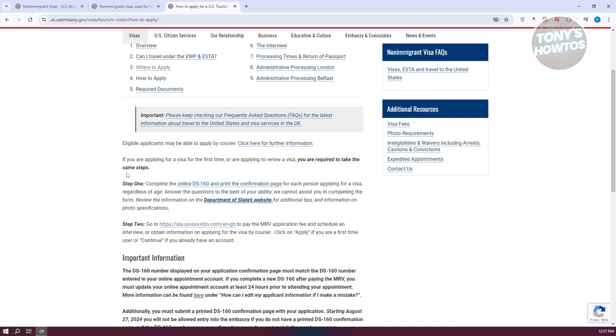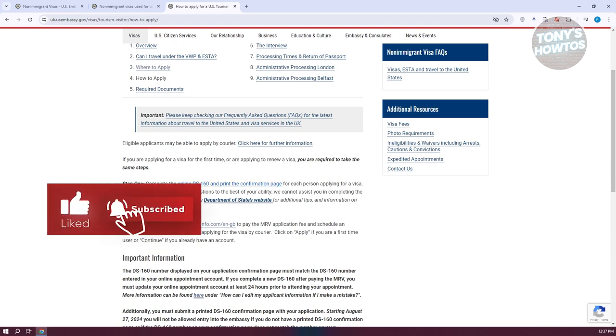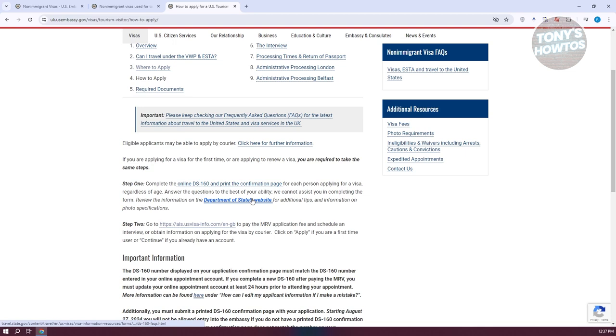For step one, you need to complete the online DS-160 and print the confirmation page. They might also ask you a few questions for best ability. Make sure that you answer all the information exactly that is listed on your documentations or your IDs.